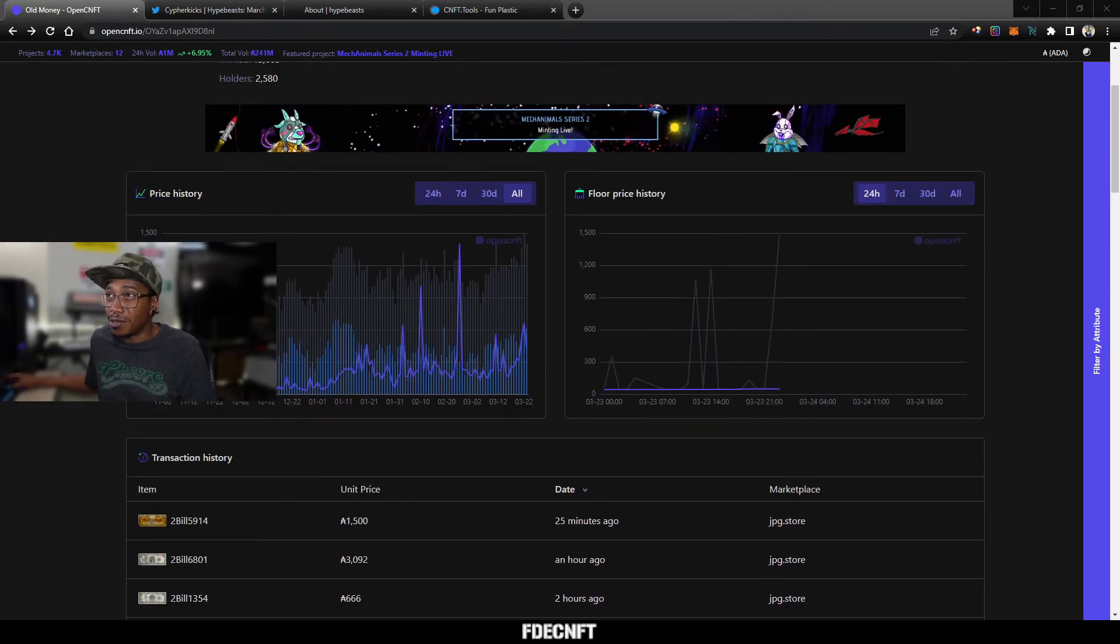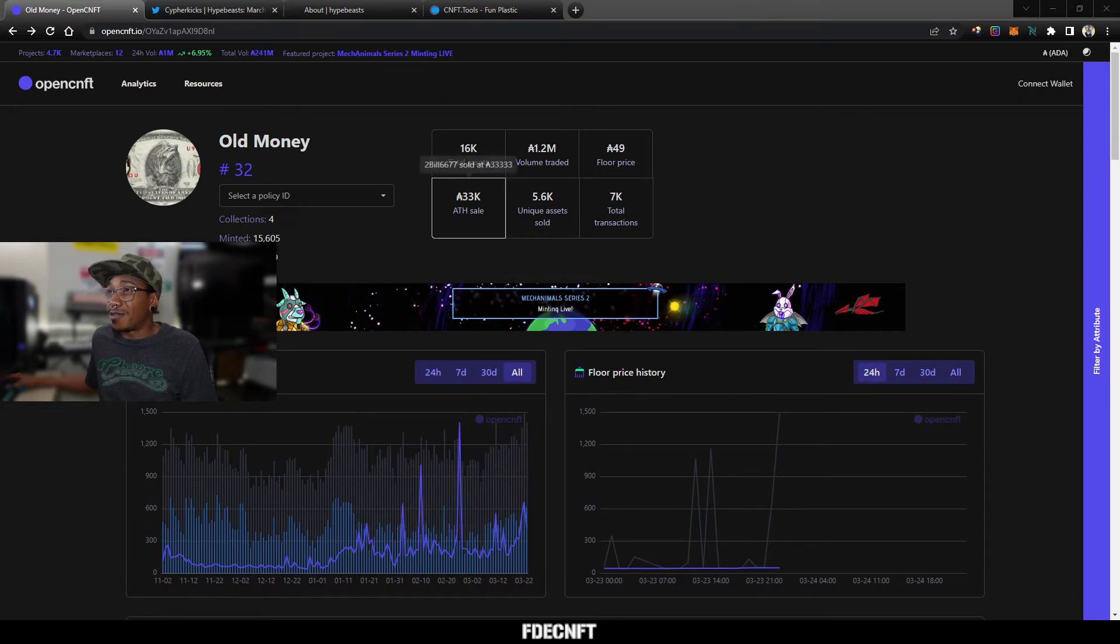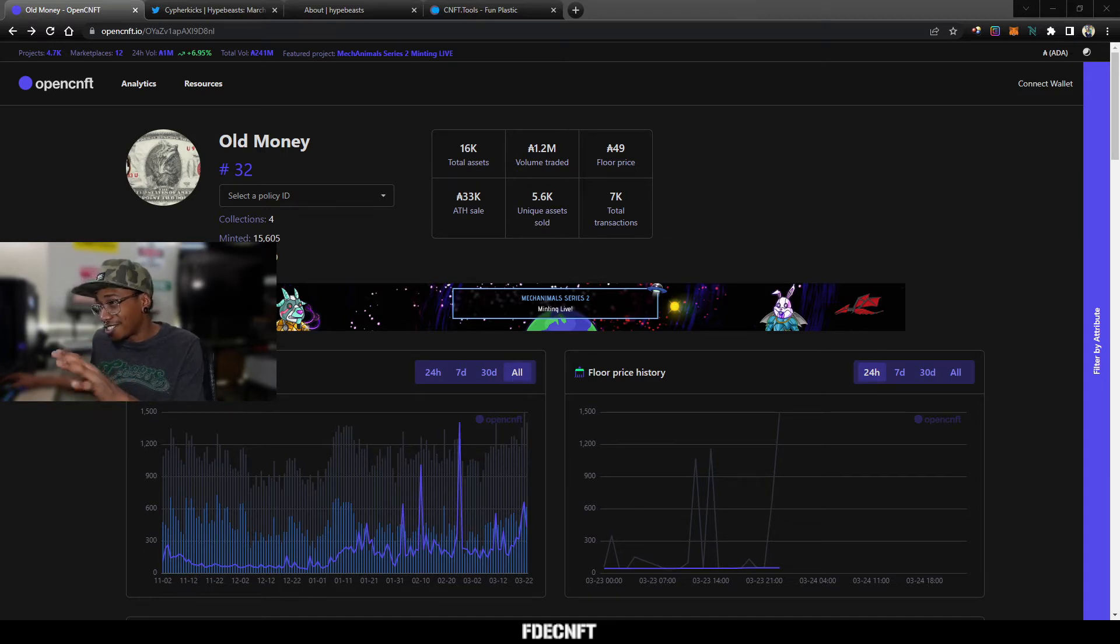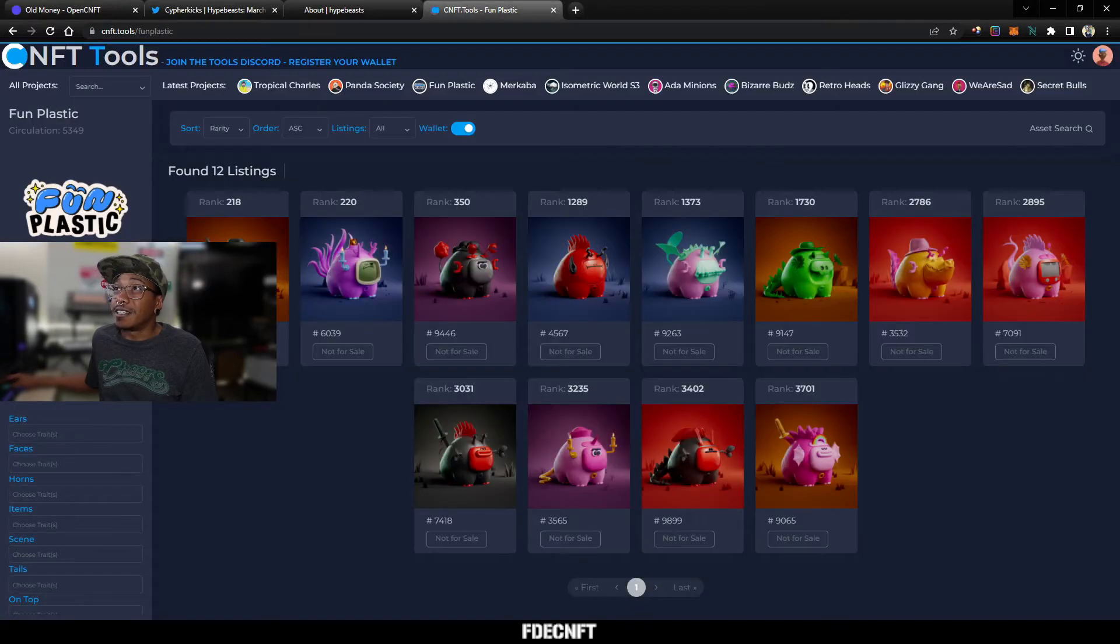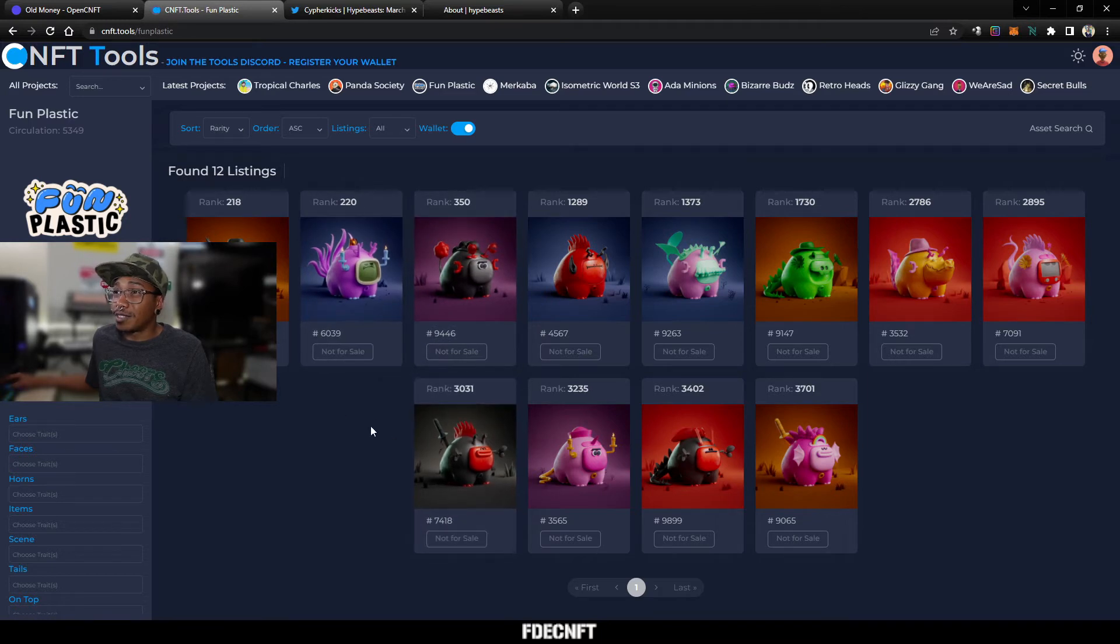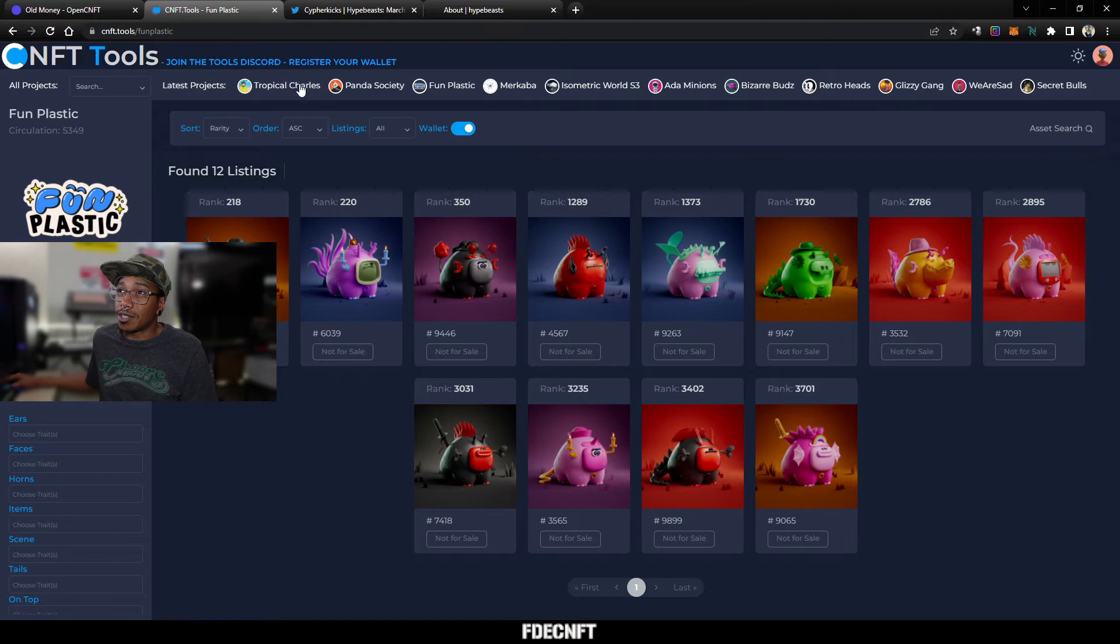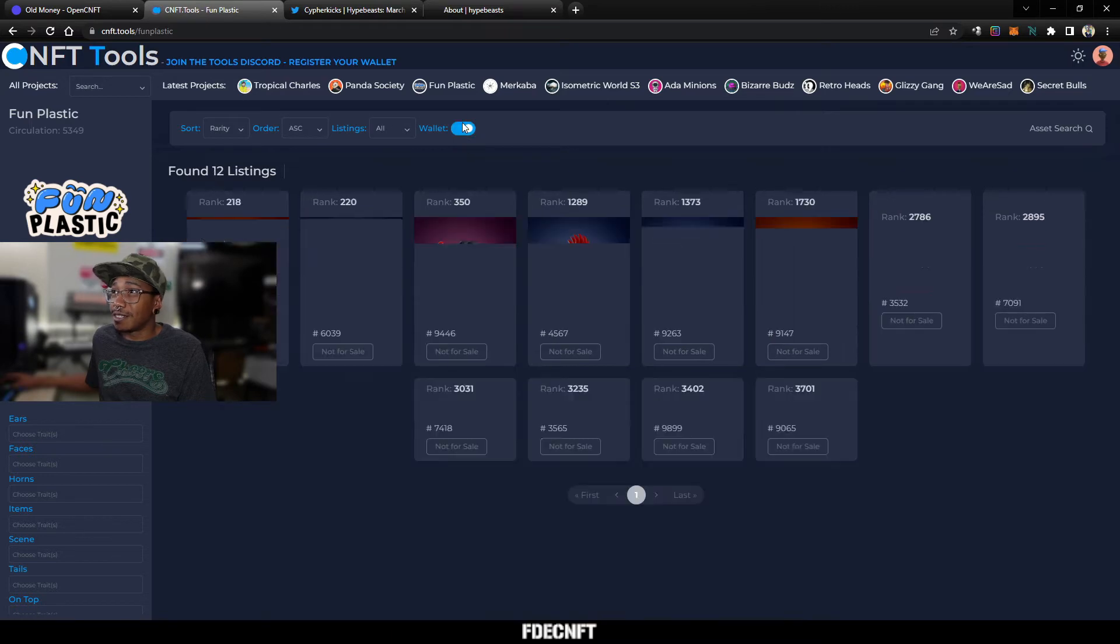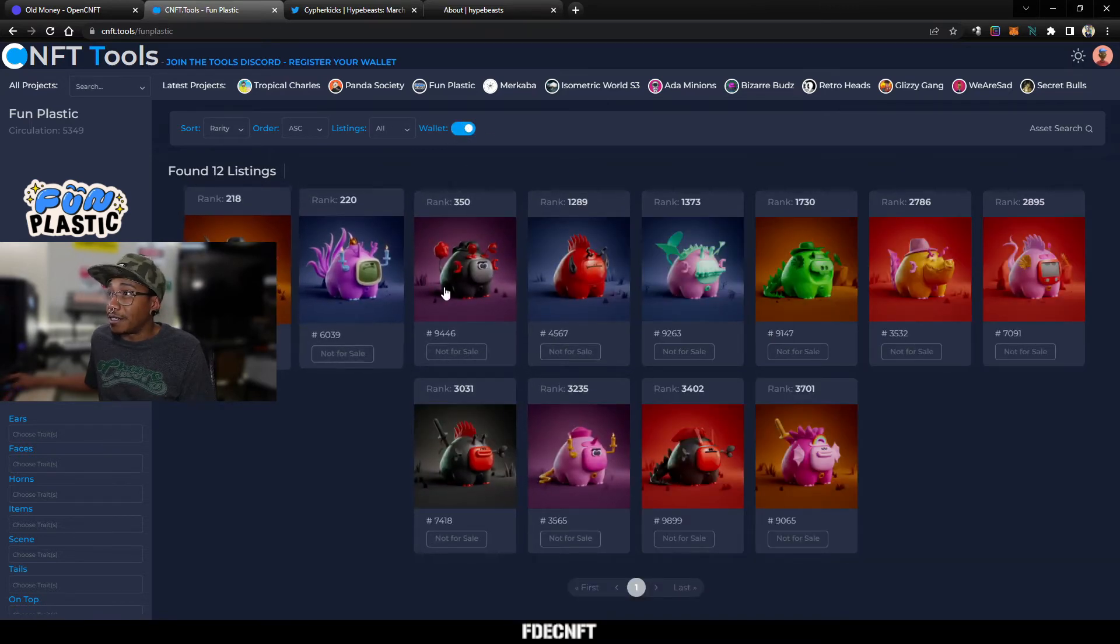Yeah, things have been moving for Old Money. Floor is almost 400 on the bills. I just wanted to touch on that real quick. I will make a video in the future going into more detail on the project, but it is very in-depth, so I need to make an outline and just make sure I don't miss anything when covering it. What else? Oh yeah, Fun Plastic. Benjamin's group is now on cnft.tools, and I don't know if a lot of people know this, but you can connect your wallet to cnft.tools.